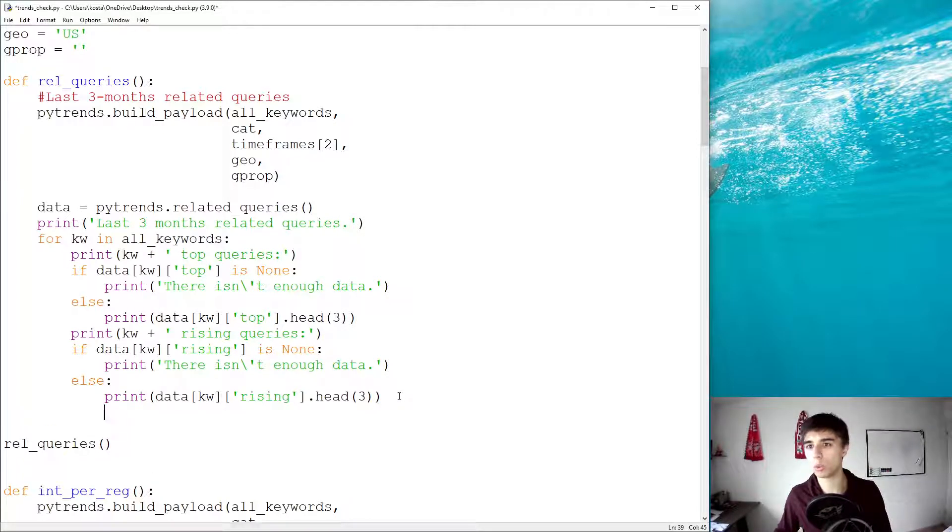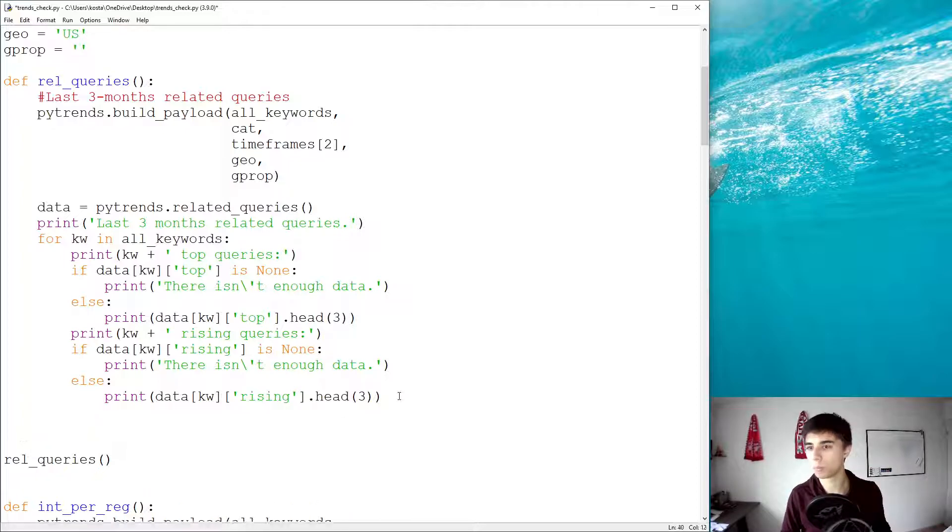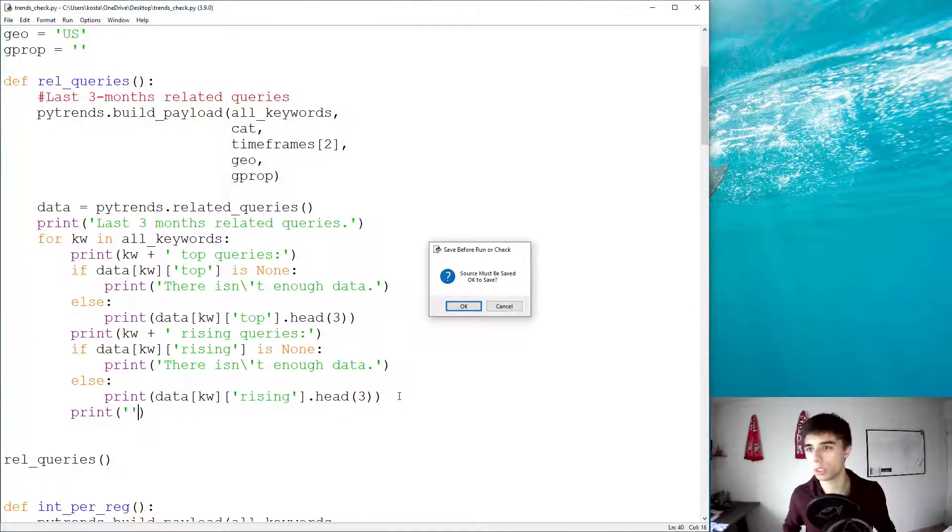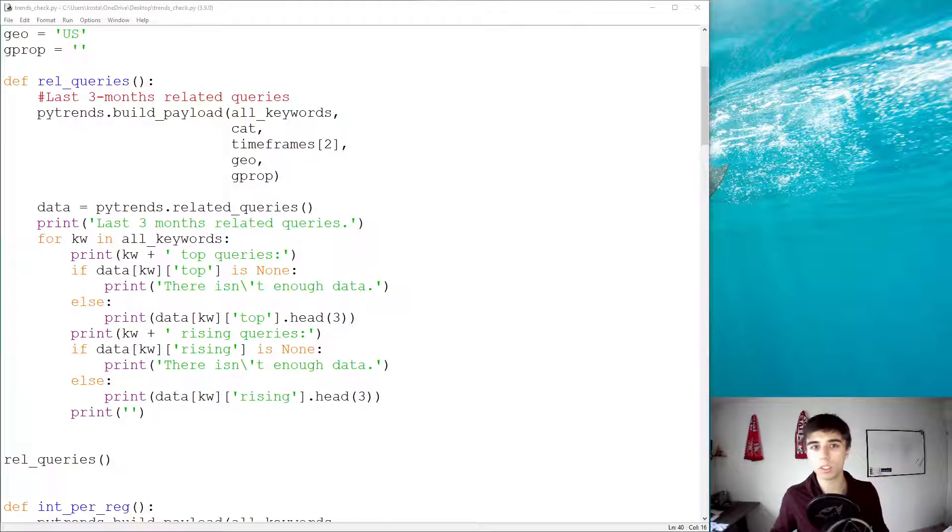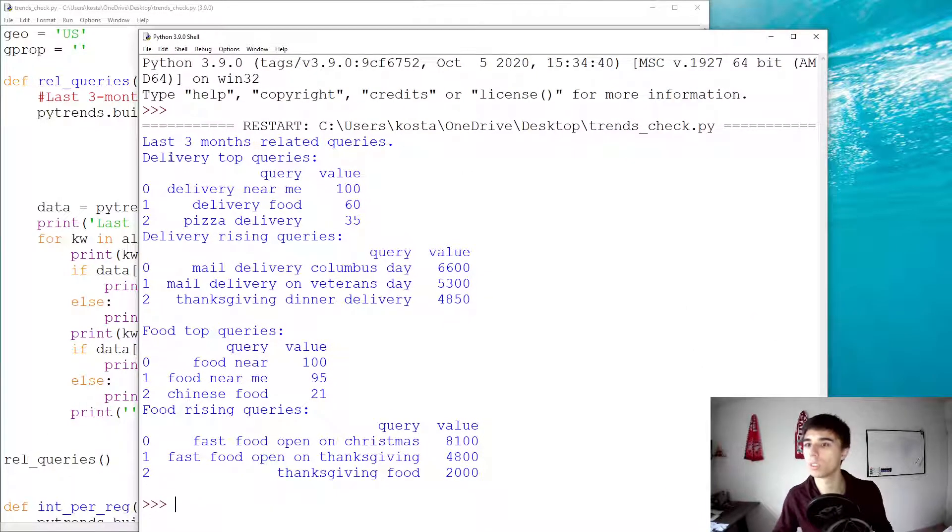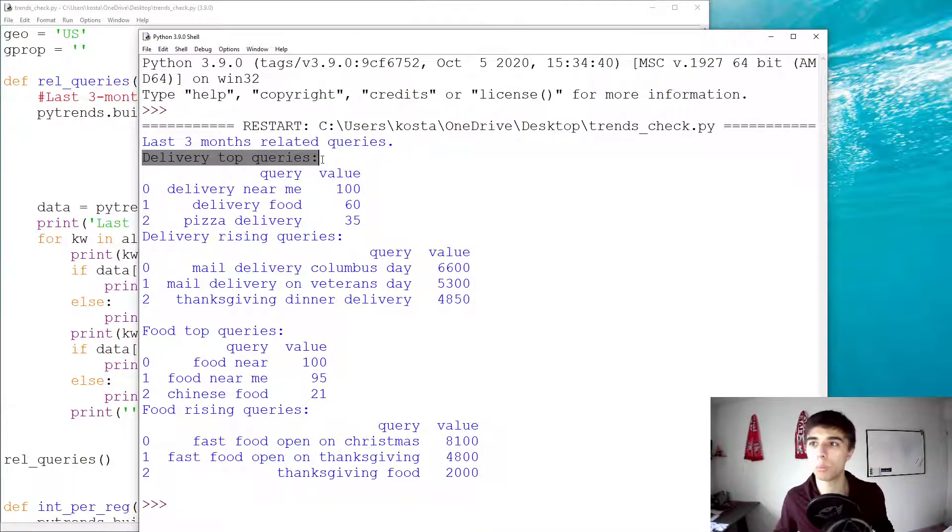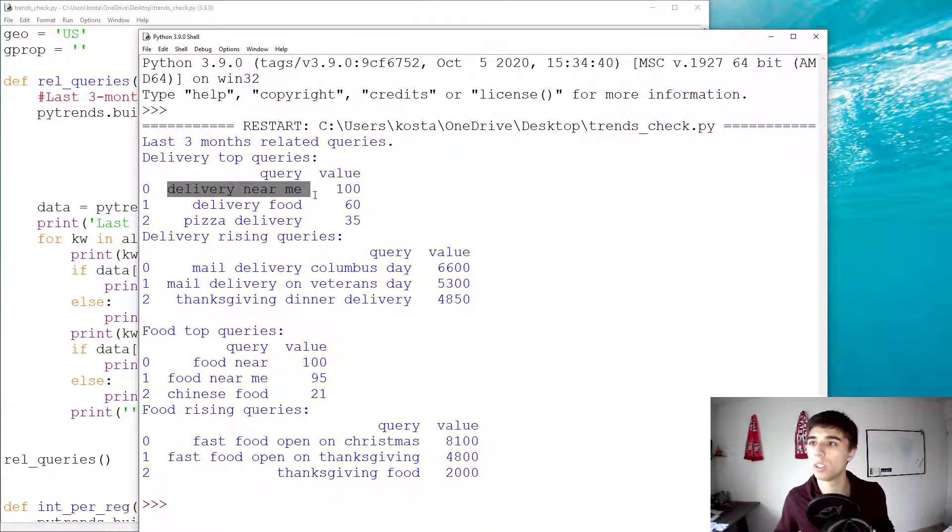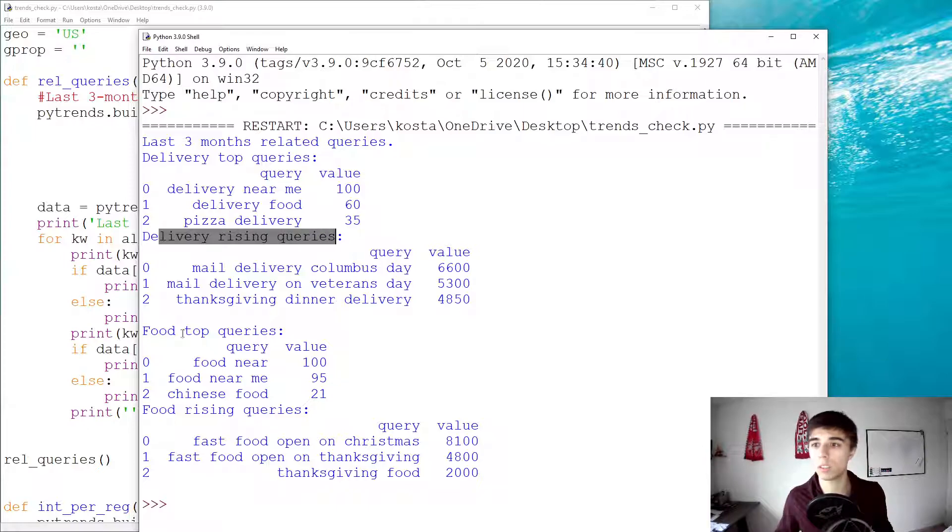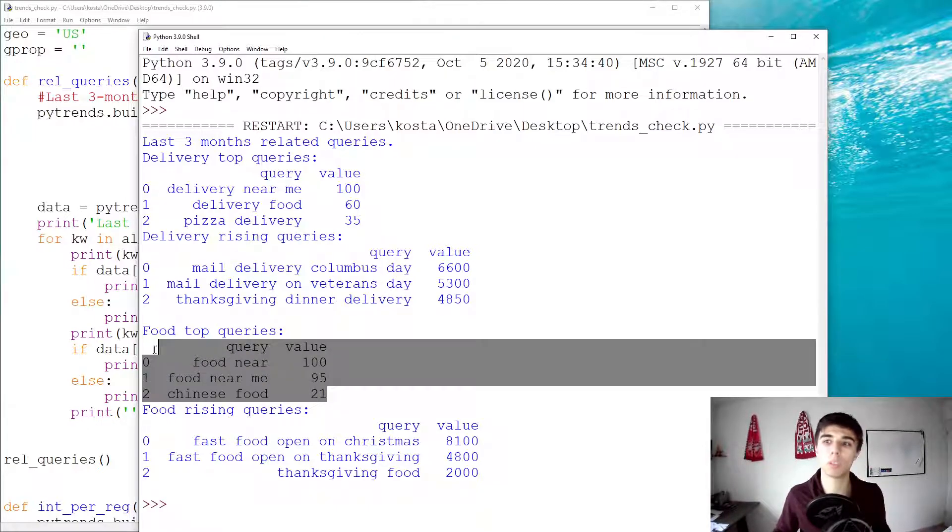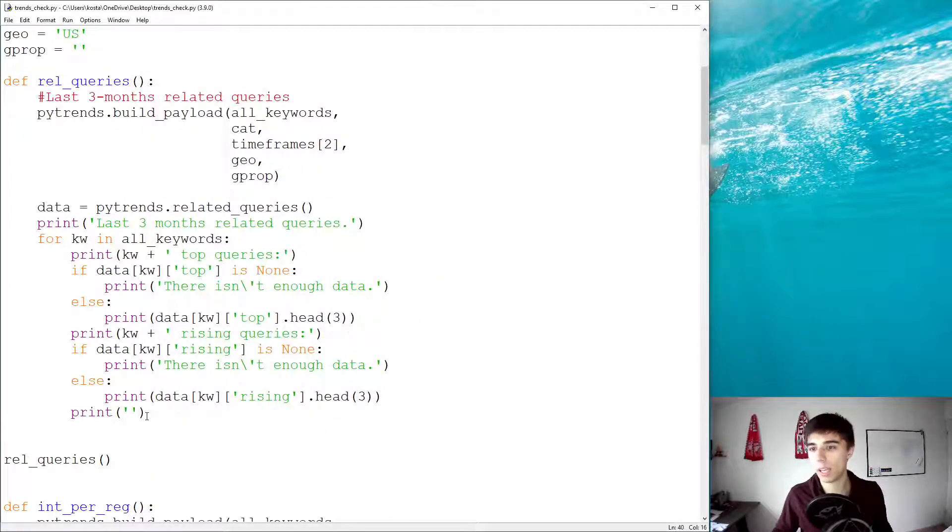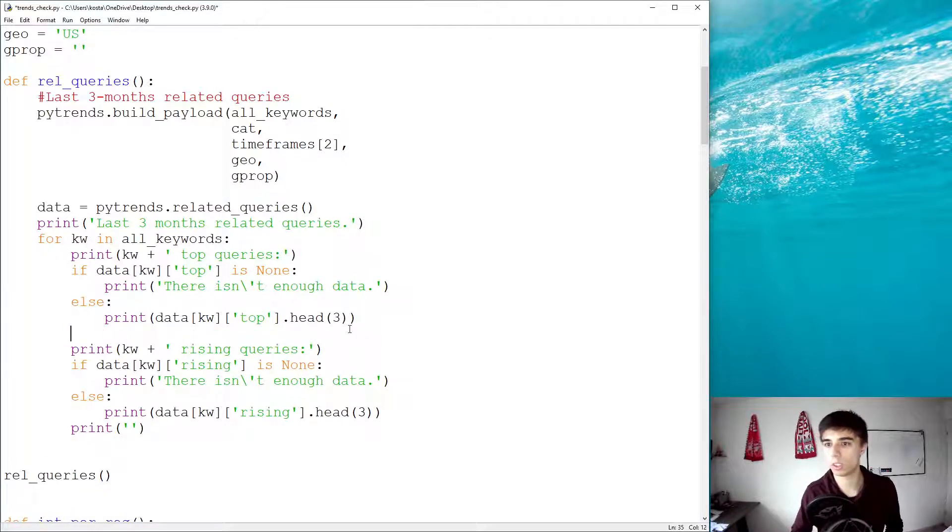And maybe it is good to have just an empty line, so it separates the two keywords. In this case, it's two, but it can be more than that. So, let's run this and see how it looks like. So, last three months related queries, delivery, top results, top queries. We get the results, delivery rising queries, food top queries, food rising. So, you might even want to separate these two by an empty one. So, we're going to do that.